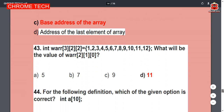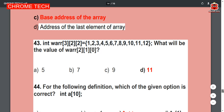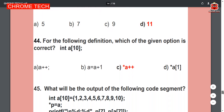Question 43: int or[3][3][2] = {1,2,3,4,5,6,7,8,9,10,11,12}. What will be the value of [2][1][0]? Option D is the correct answer — 11.